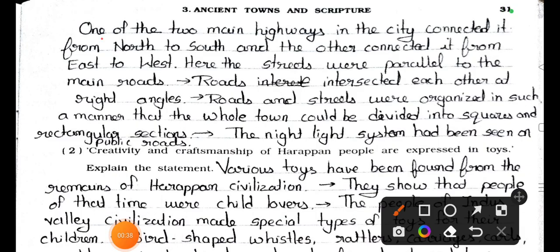One of the two main highways in the cities connected it from north to south and the other connected it from east to west. Here the streets were parallel to the main roads. Roads intersected each other at right angles. Roads and streets were organized in such a manner that the whole town could be divided into squares and rectangular sections.